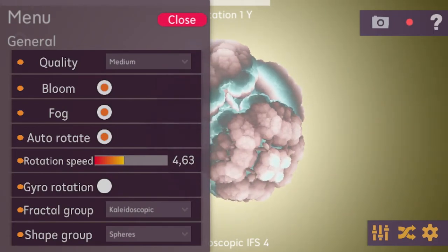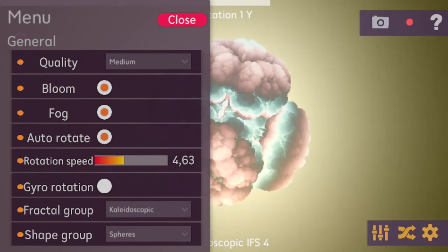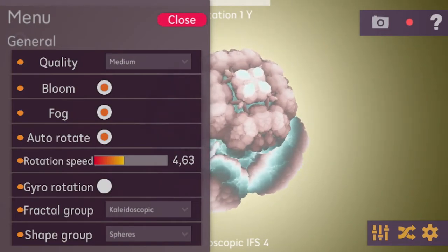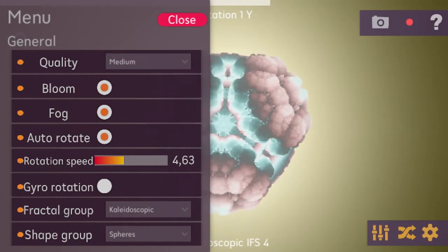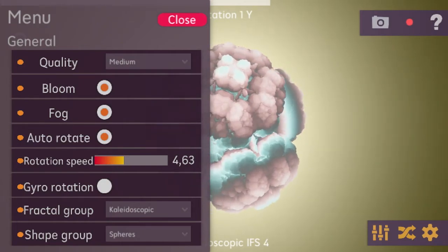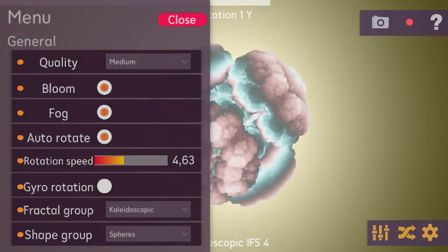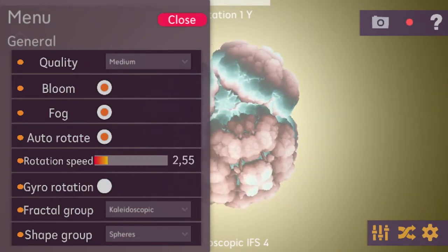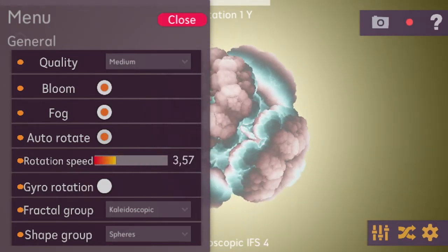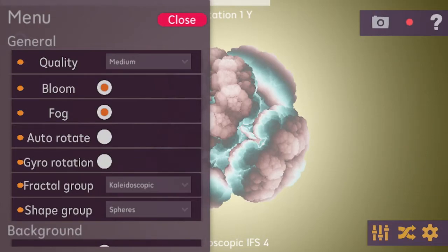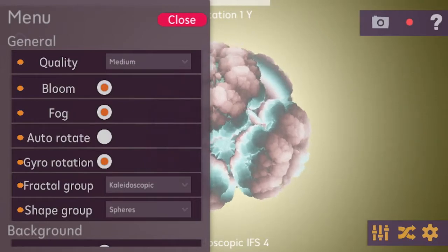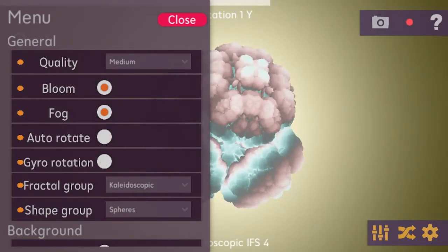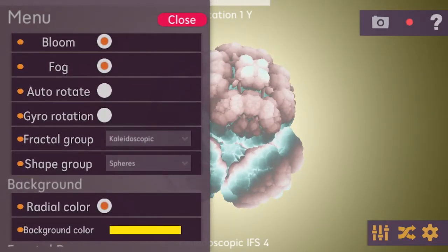There is a bloom post-processing effect which takes some calculation power, so if you want the best performance you may need to disable it. I've also added fog in the distance you can play with. By default, auto-rotation is enabled so the fractal rotates about one axis continuously — you can change the rotation speed or disable it entirely. There's also a gyro rotation feature that uses your gyro sensor to rotate the fractal around all axes.